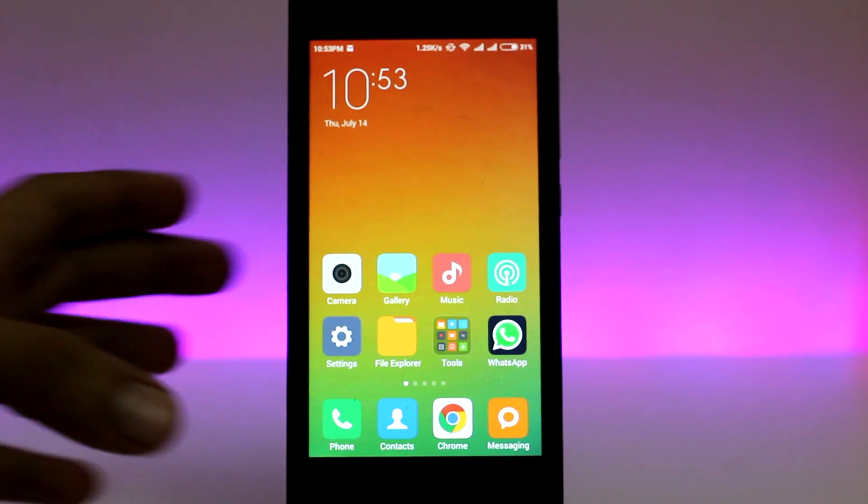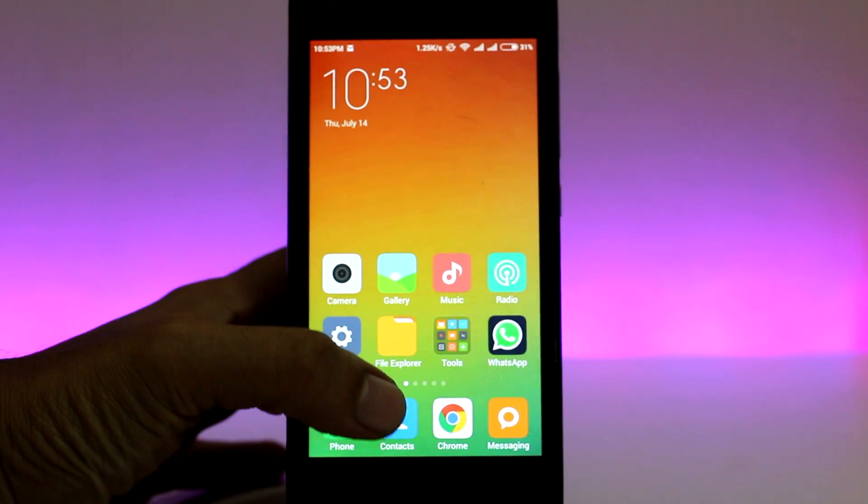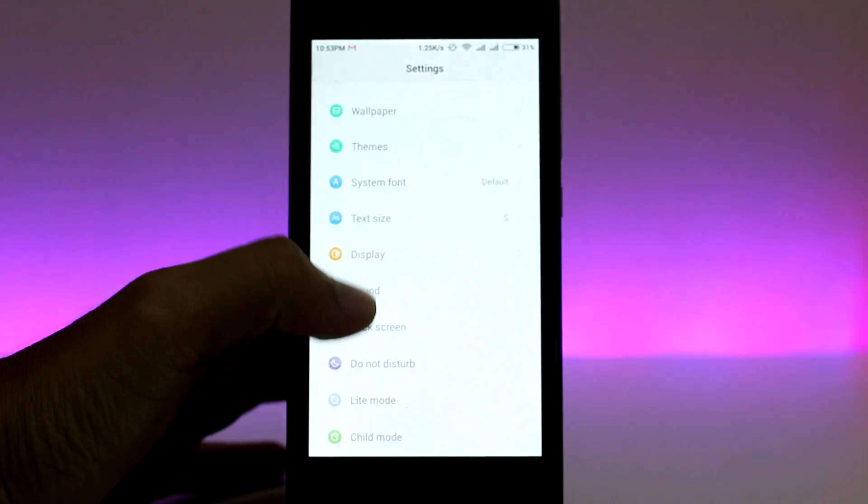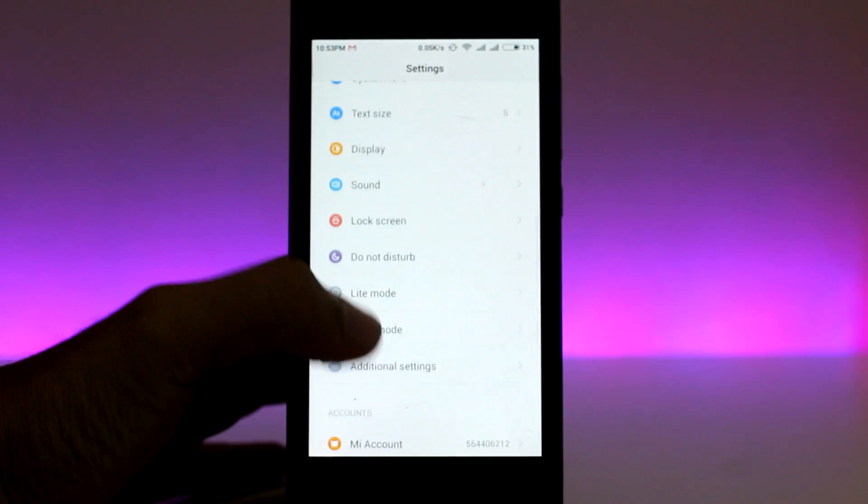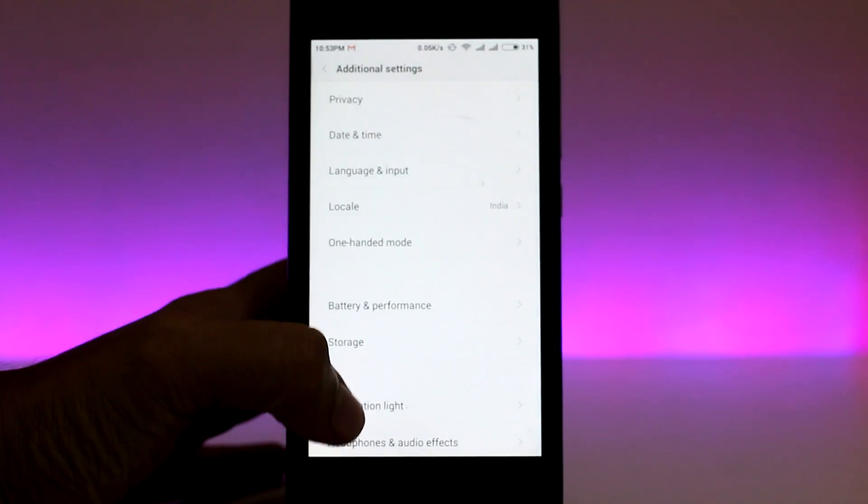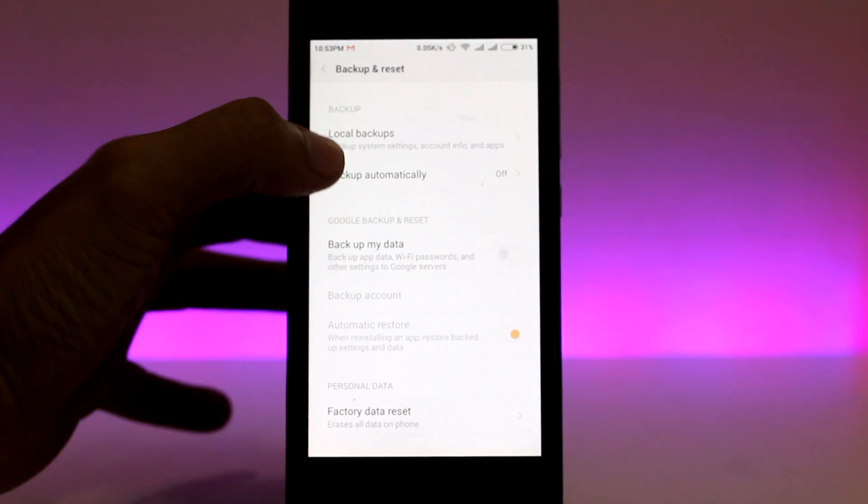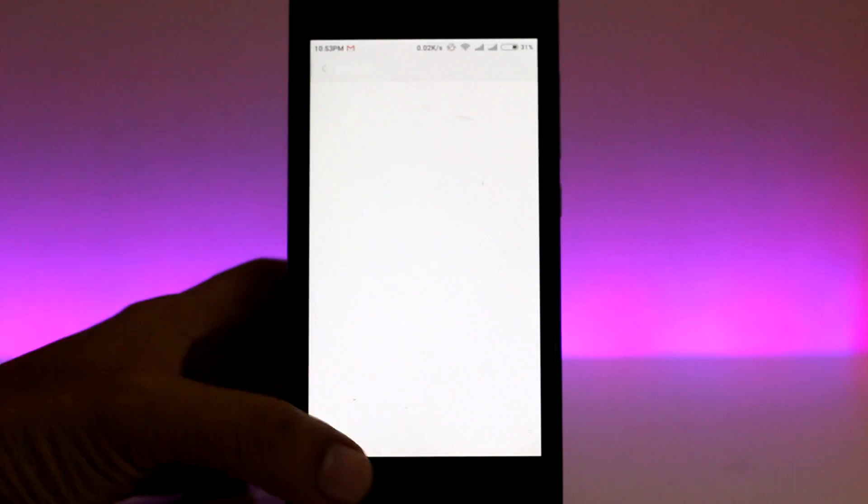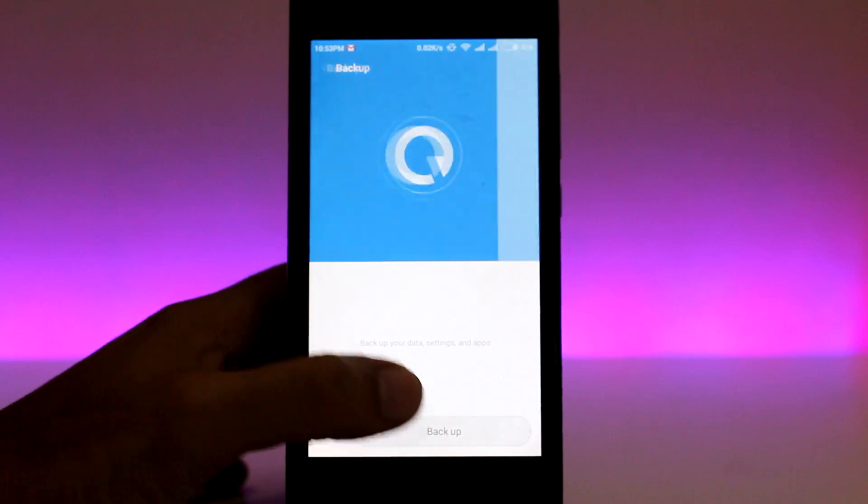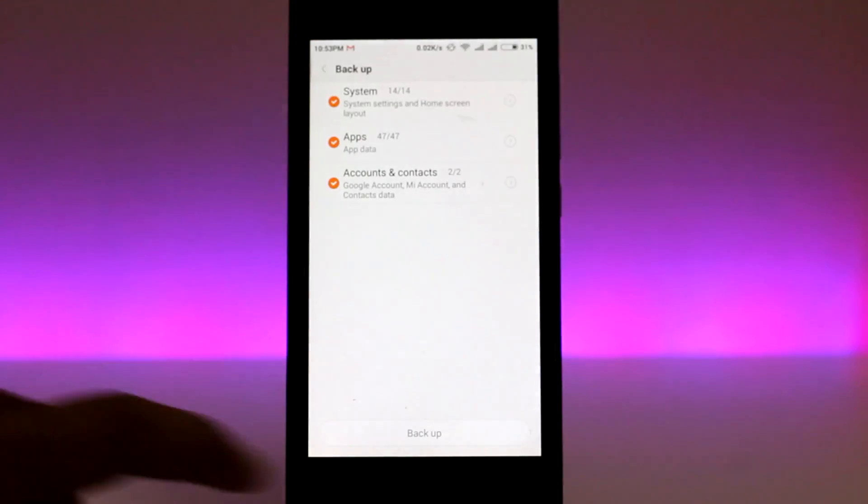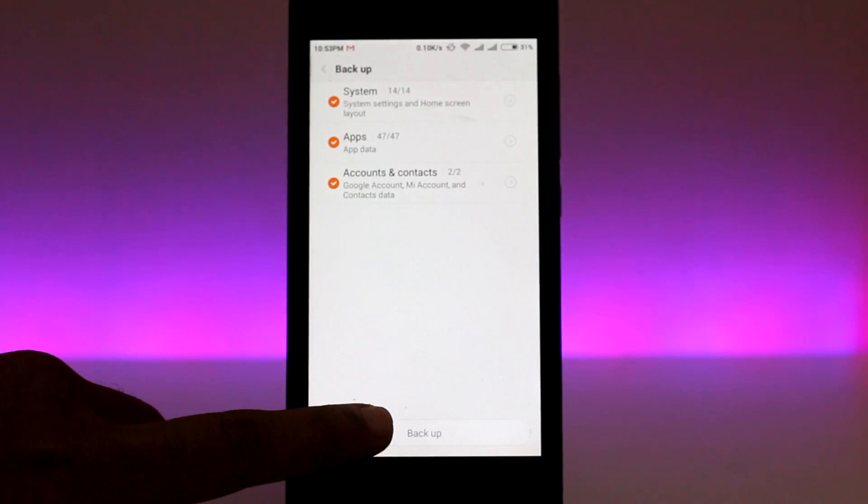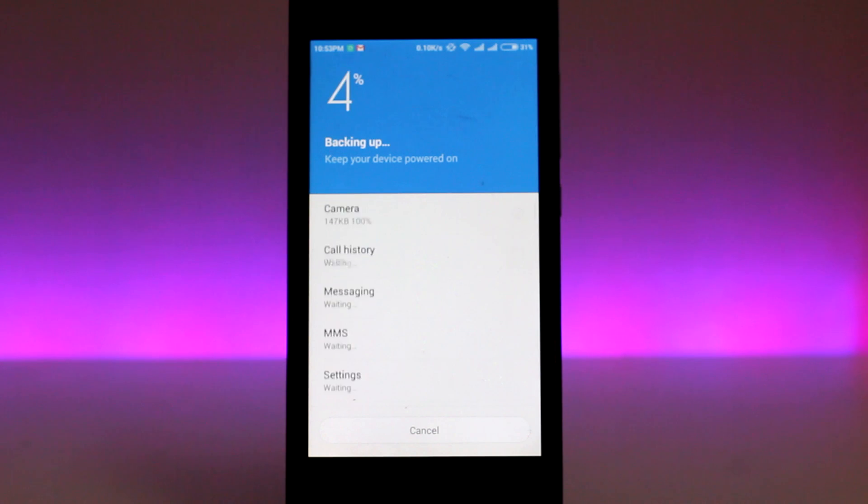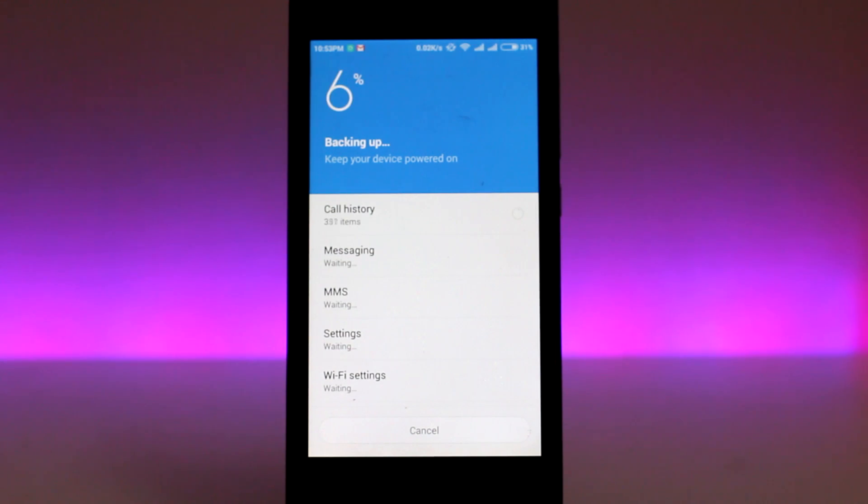The next step is to make a backup of the data in your current ROM. While this step is not mandatory, it's highly recommended. In order to do that, head over to settings, scroll down to additional settings, again scroll down to backup and reset, and click on local backups. Once you're here, click on the backup button. This should take a couple of minutes depending on the amount of data you have on your phone.